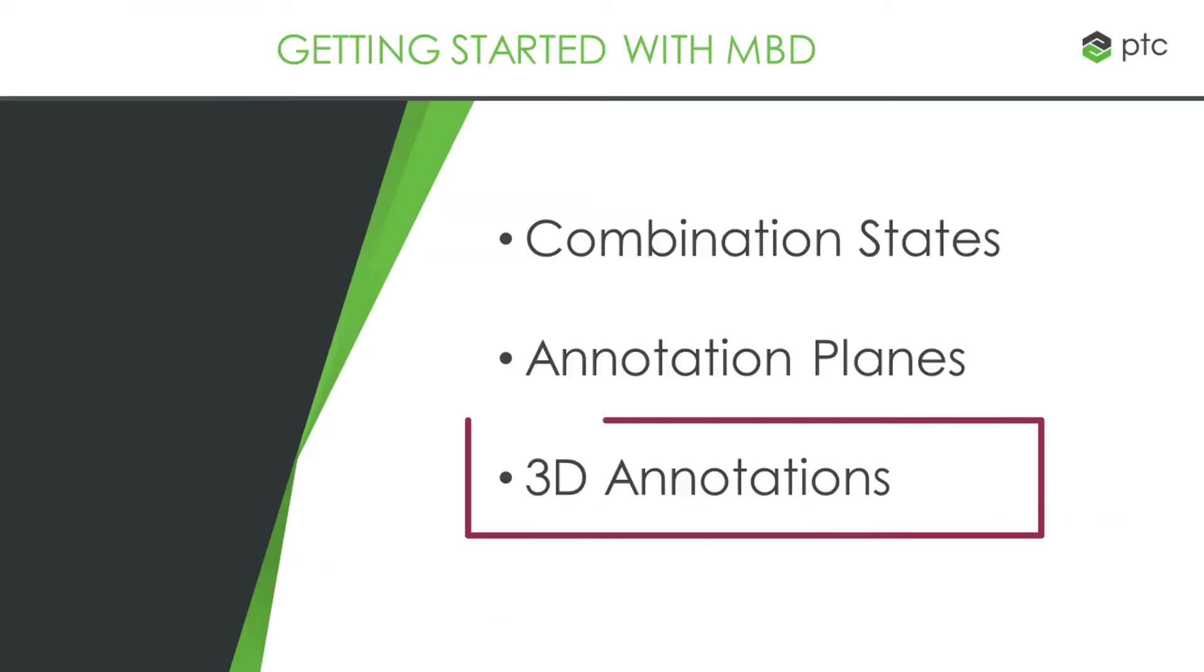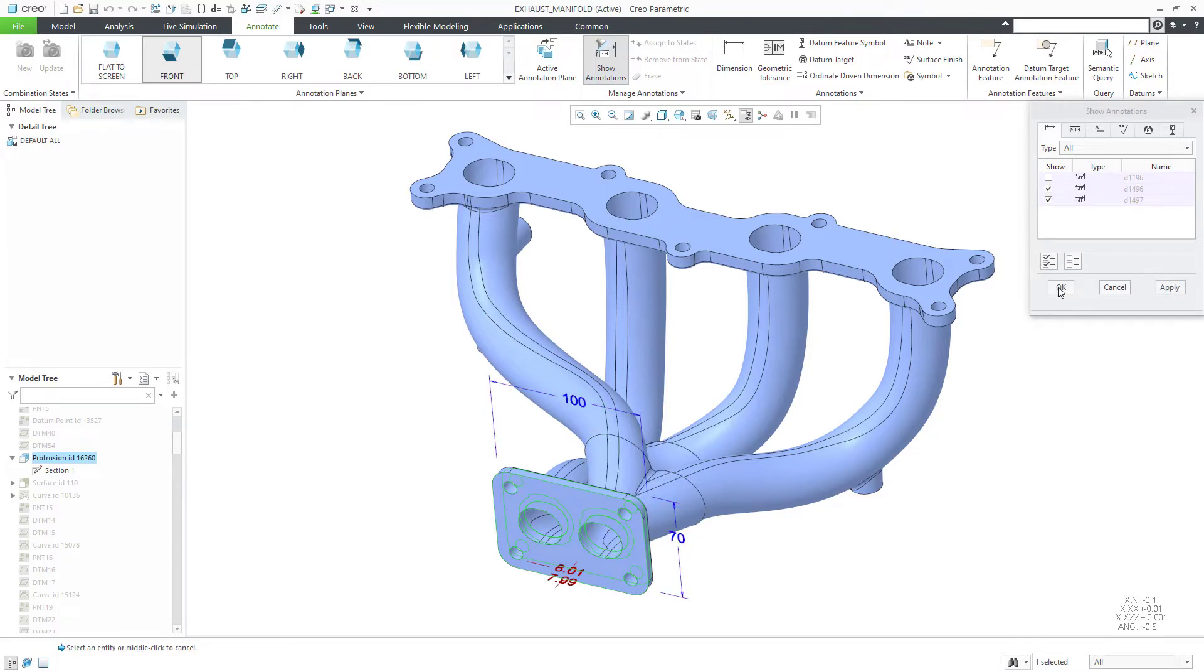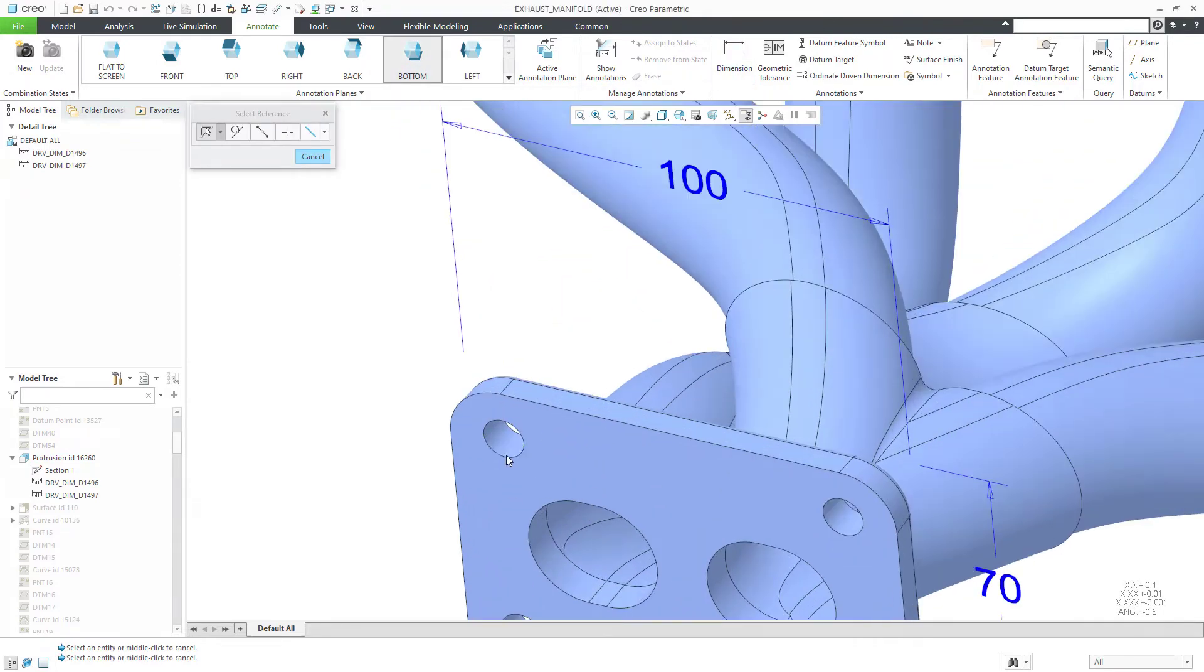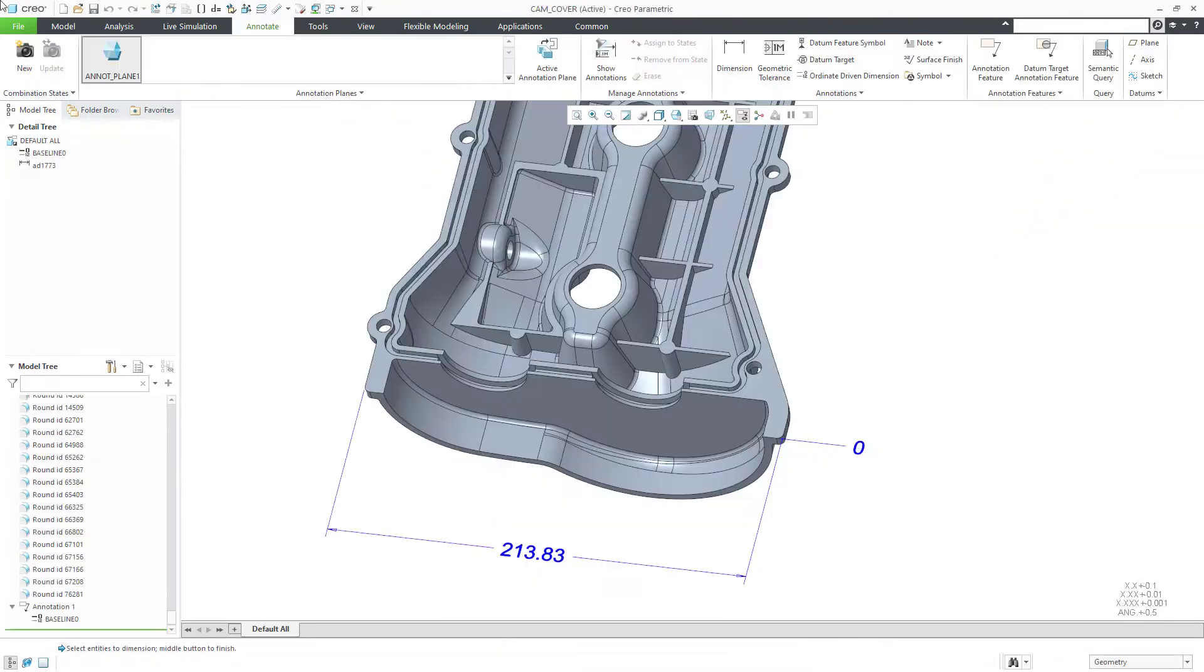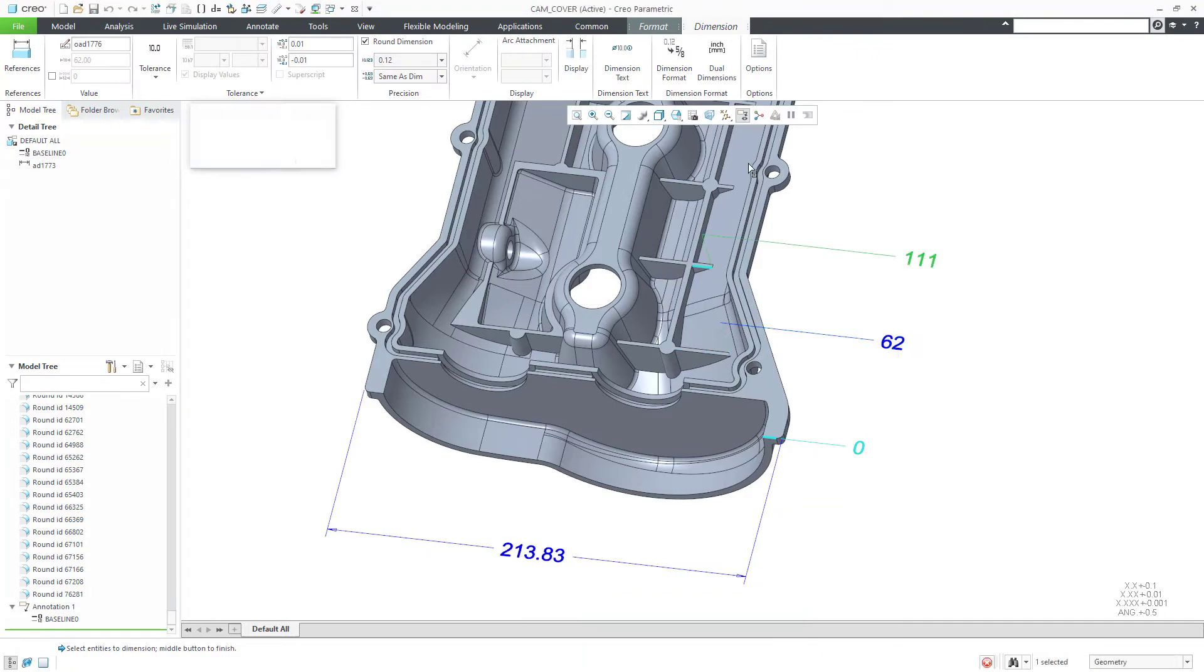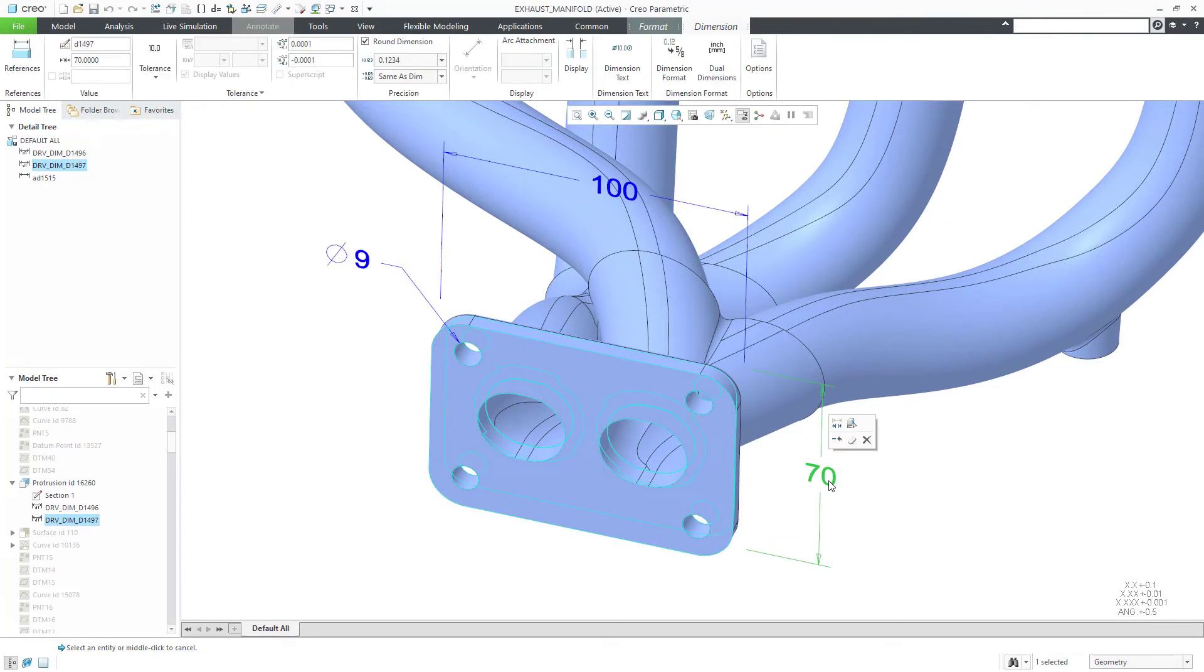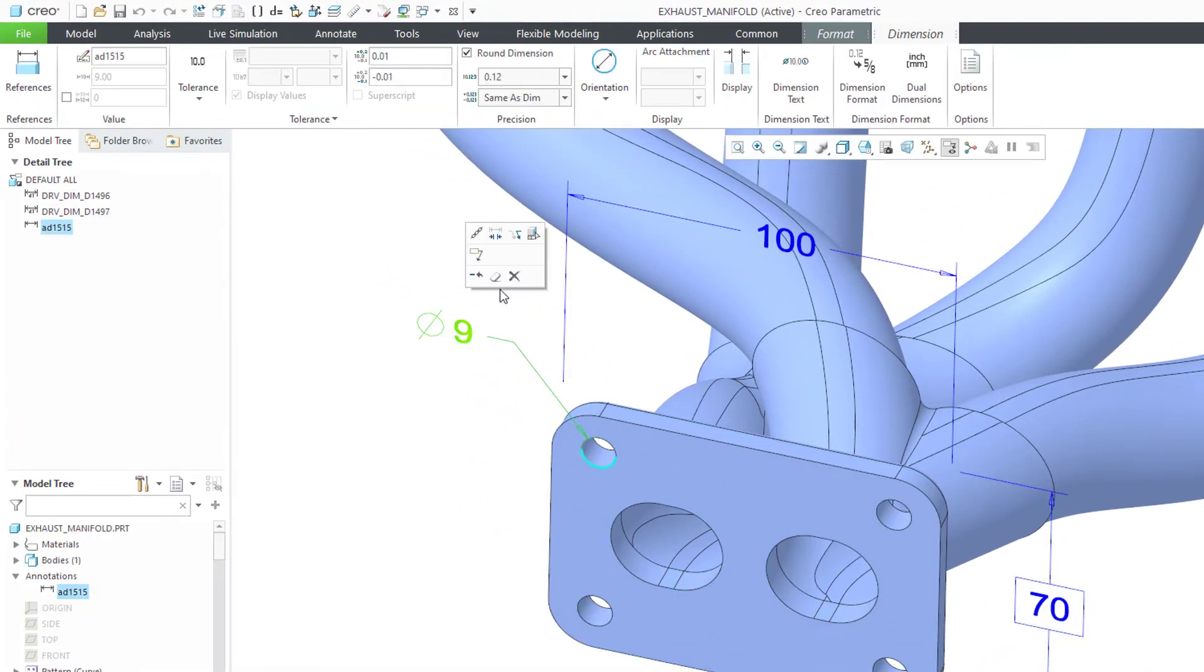Third step, creating 3D annotations. You can show existing model dimensions, and you can also create dimensions manually. These dimensions can be linear or ordinate. Use the Dimension tab to format the dimension to appear exactly how you want it.